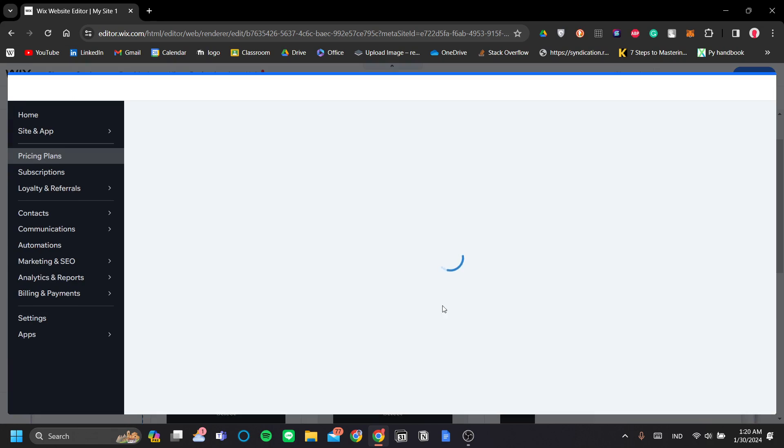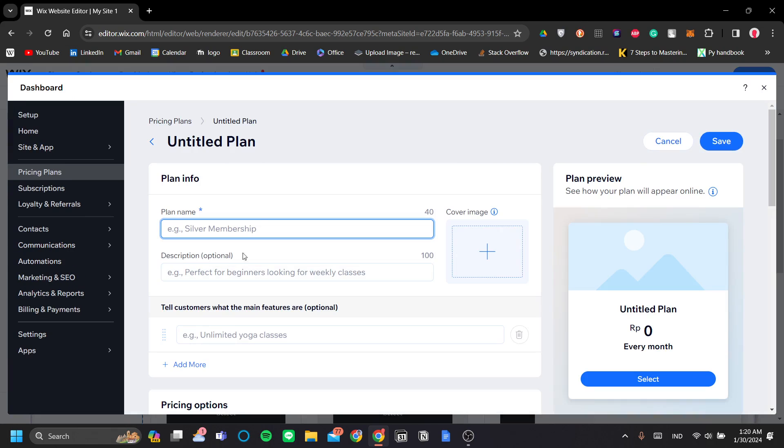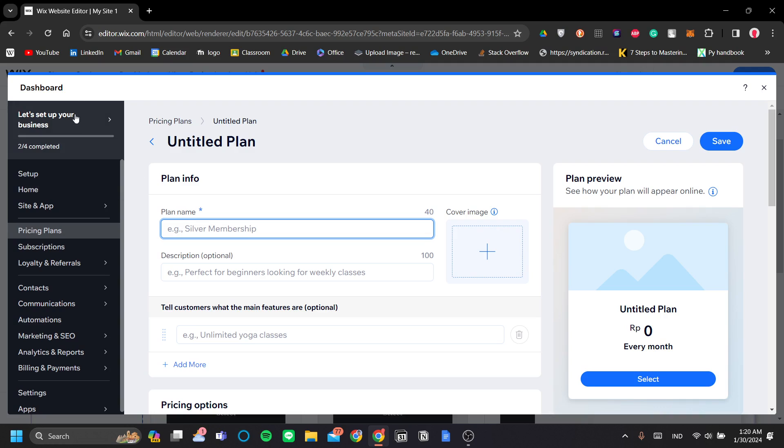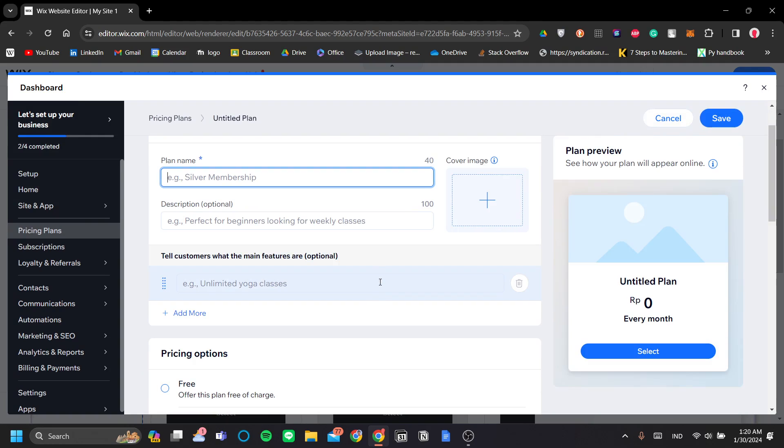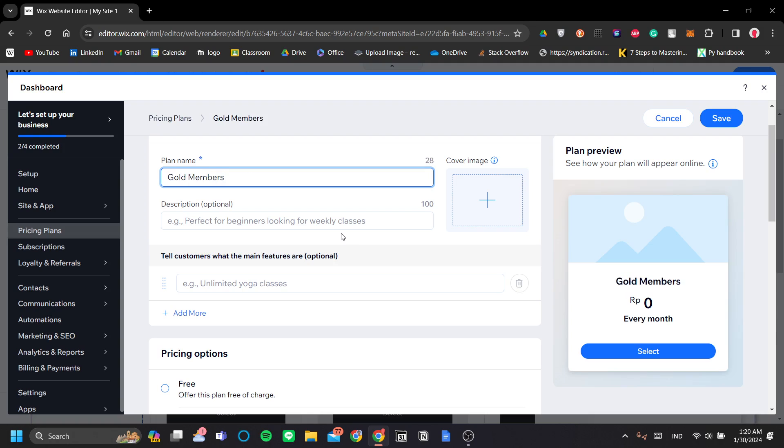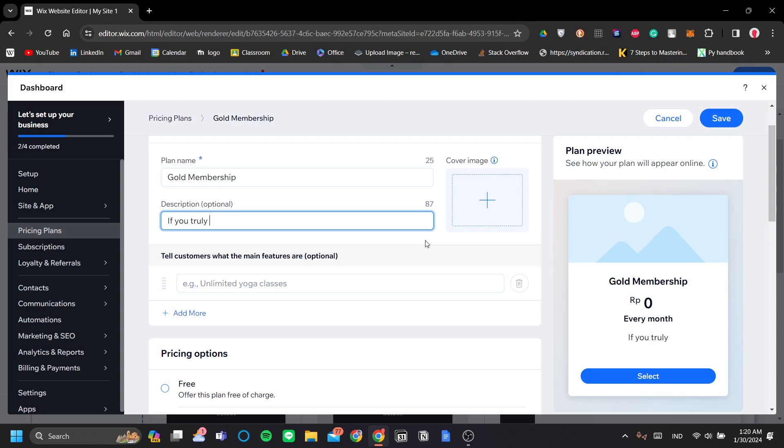And it will transport you to the Wix dashboard. And under the Wix dashboard, you can see that it has the pricing plans menu here. So let's add our first pricing plan. Let's say the first one is the gold membership. And let's say, for example, is that if you truly believe in us.